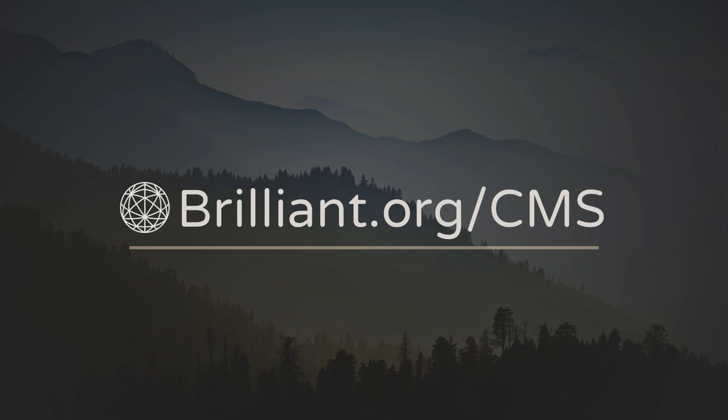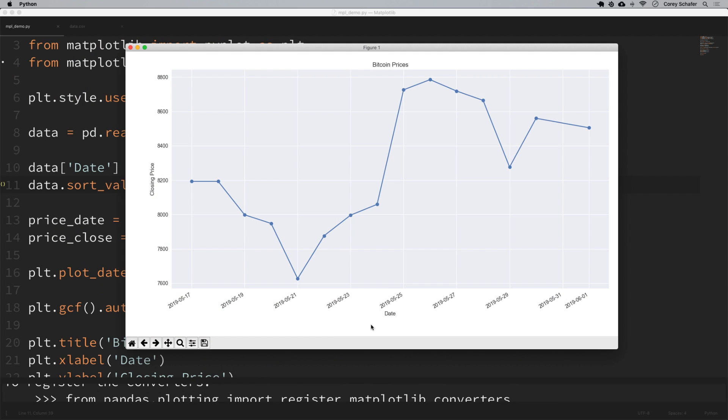To support my channel and learn more about Brilliant, you can go to brilliant.org forward slash CMS to sign up for free. And also the first 200 people that go to that link will get 20% off the annual premium subscription. You can find that link in the description section below. And again, that's brilliant.org forward slash CMS.